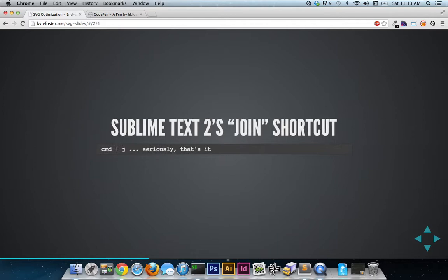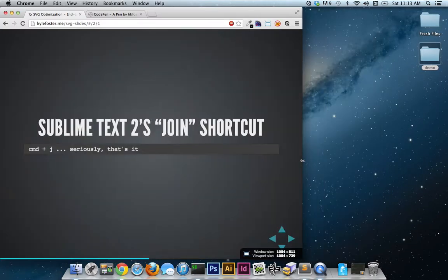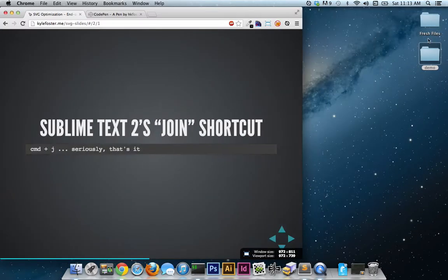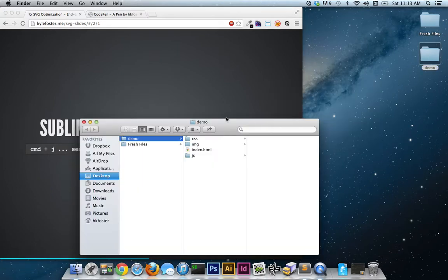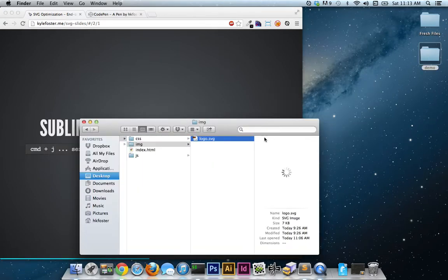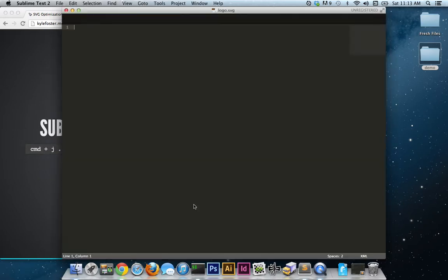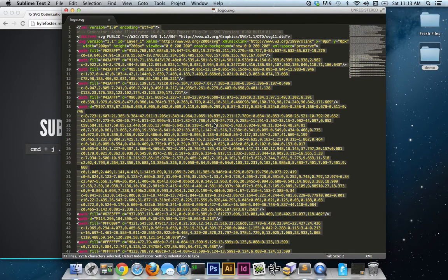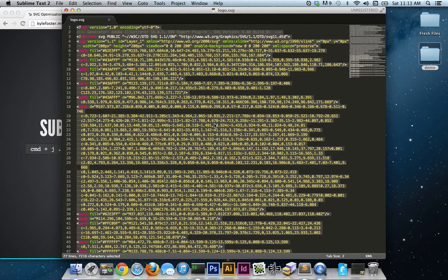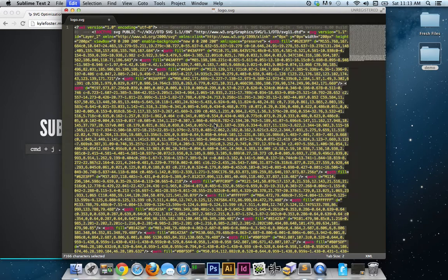The first is Sublime Text 2's Join shortcut. And it is seriously just Command J. So if we're going into our project, let's open up our logo.svg within Sublime Text 2. Let's say we've reached the point within our workflow that we want to remove new lines, spaces, that sort of stuff. Get real OCD with it. All we have to do is select everything and hit Command J.